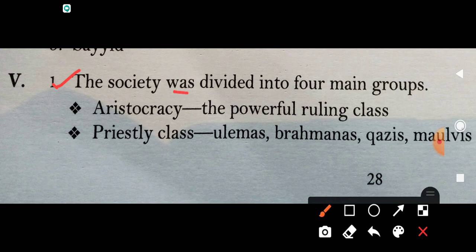The society was divided into 4 main groups. First: Aristocracy — the powerful ruling class.